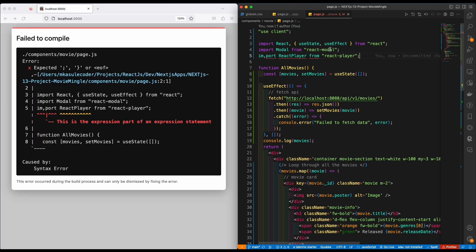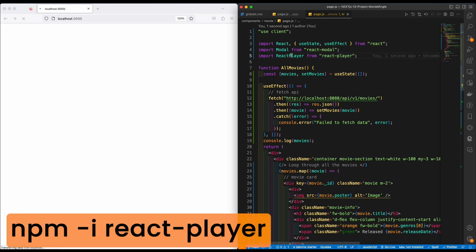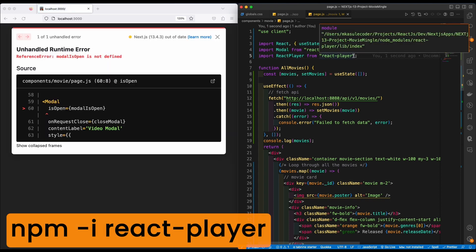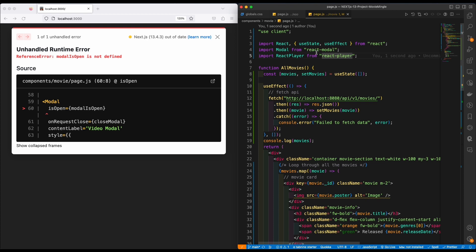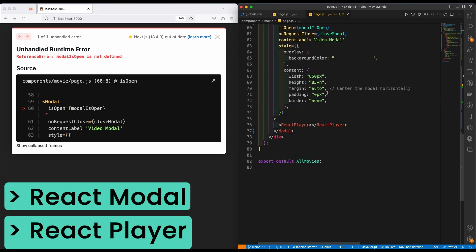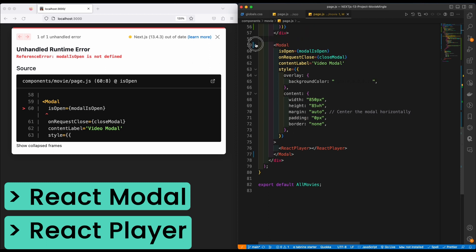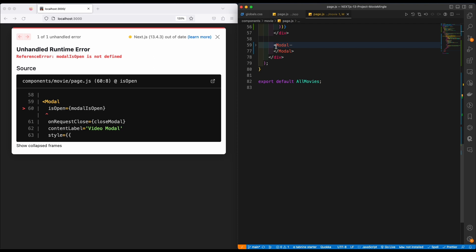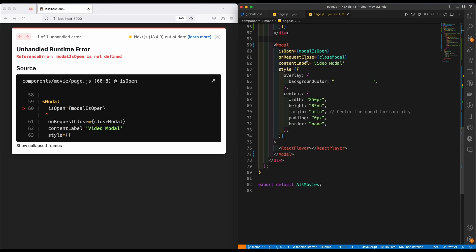You'll need to install React Player as well. Just go ahead and type 'npm install react-player' or use yarn. These are the two libraries we're going to be using to achieve this. Now the first thing we do is instantiate the Modal component — just like you create an h1 tag — so we'll say Modal, open it up and close it.